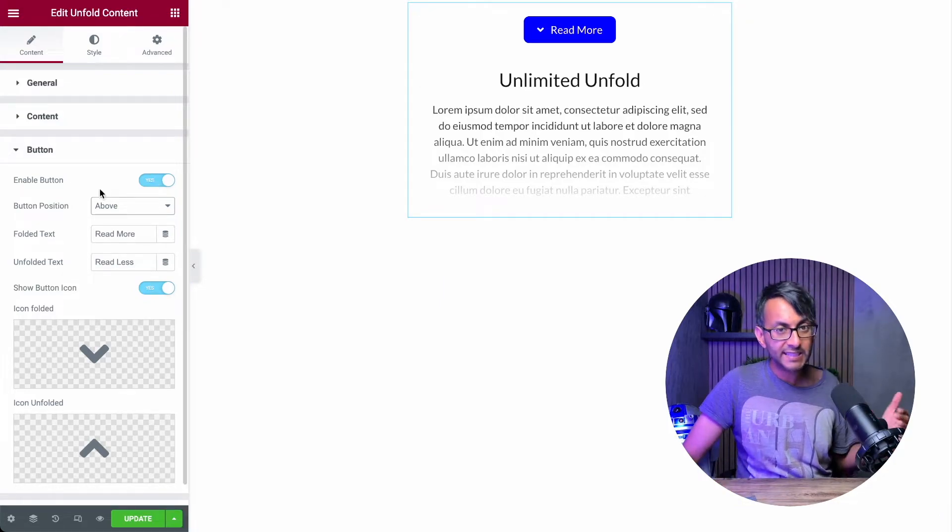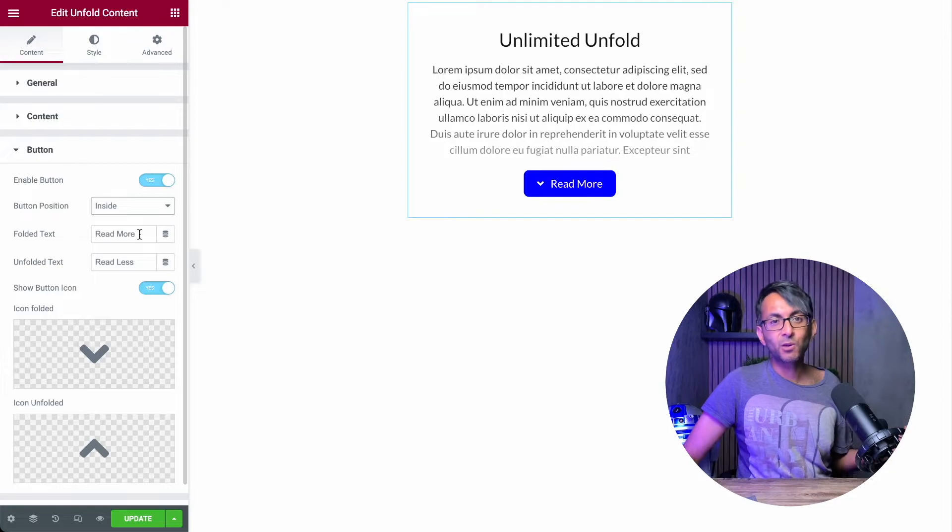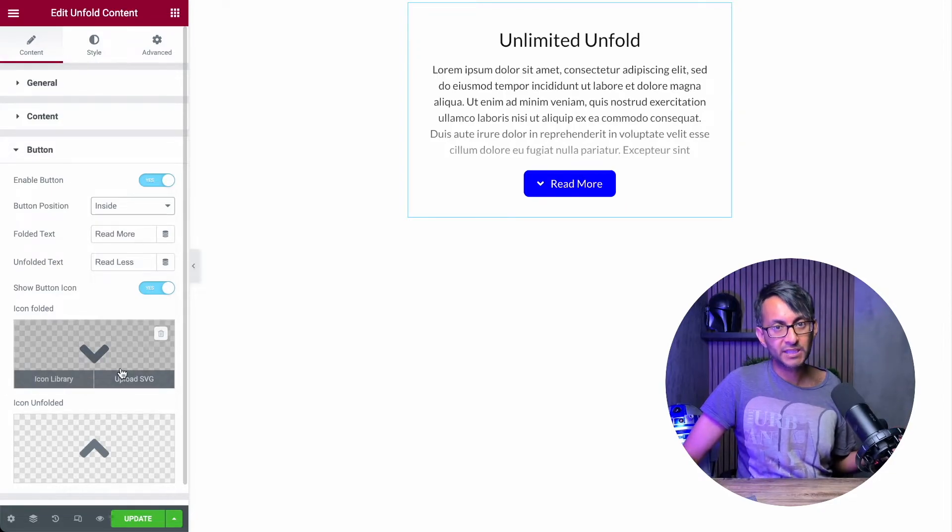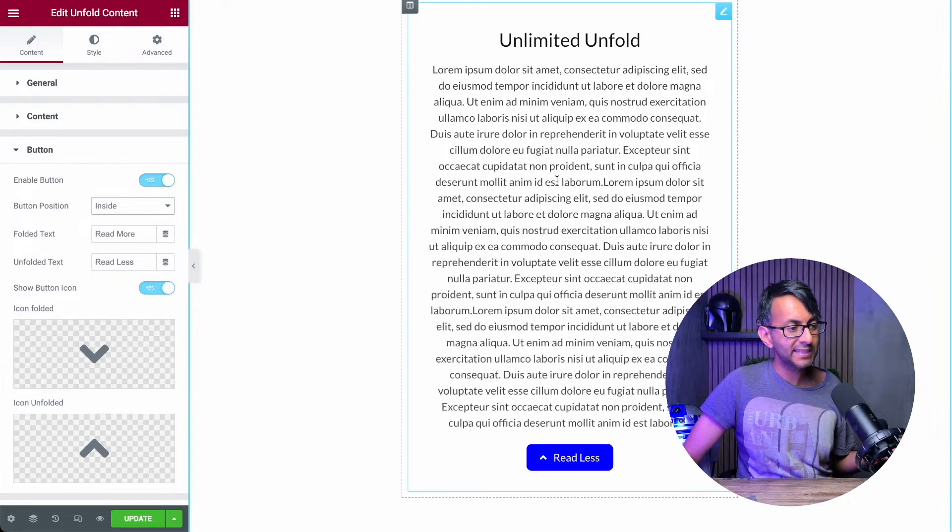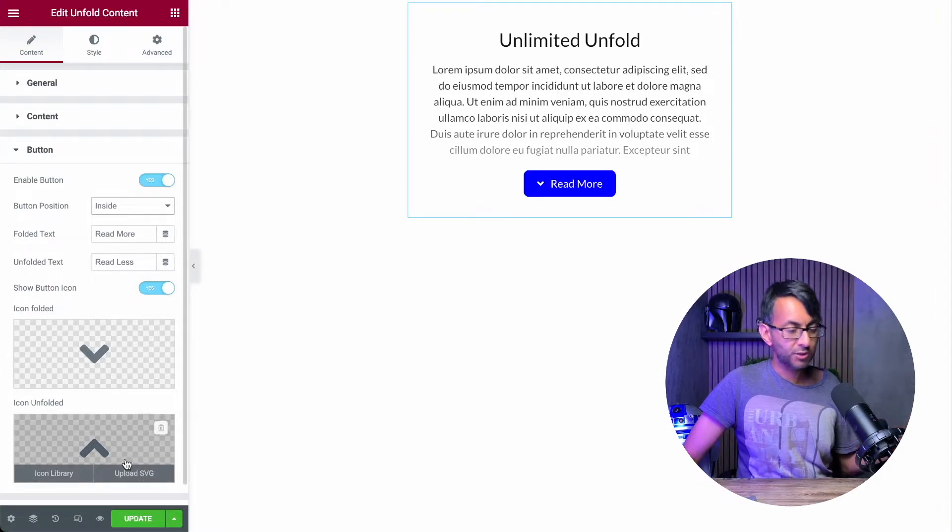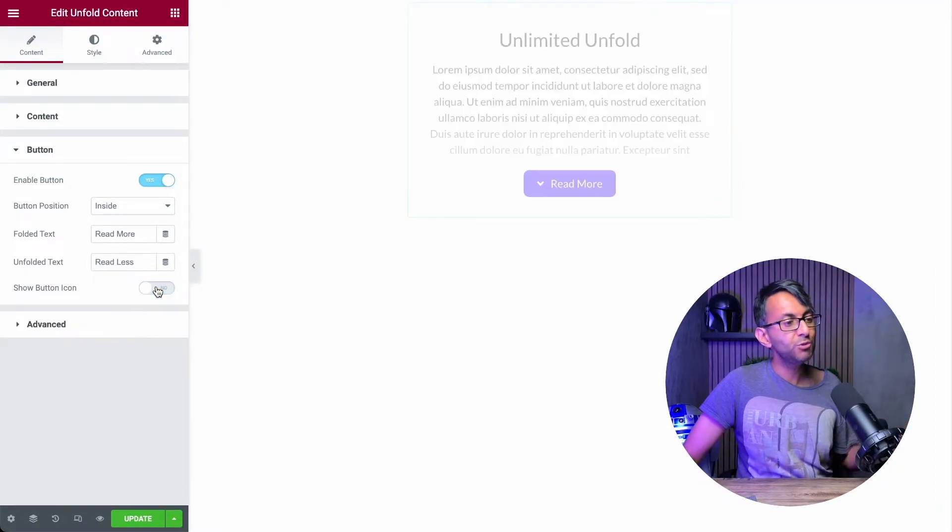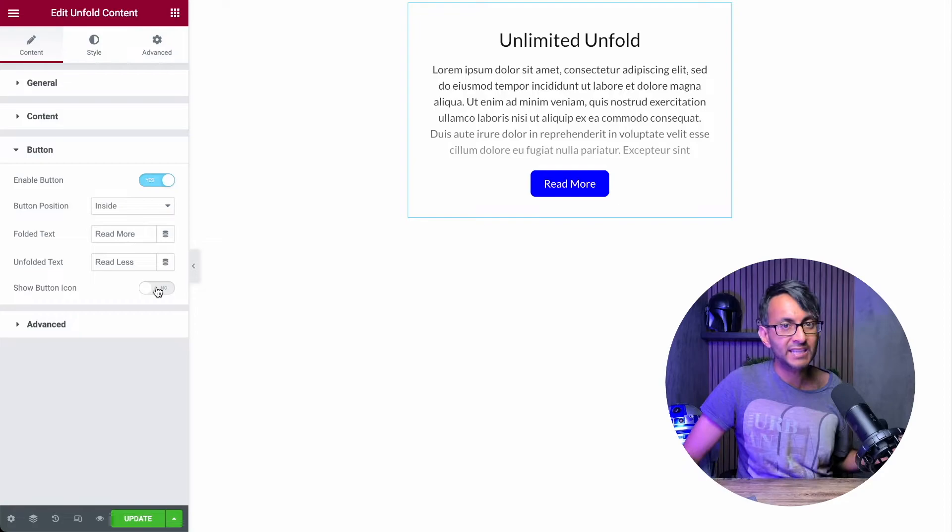Again, it's really cool what Unlimited Elements have done here. Decide on the wording and you can even decide on the icons as well. So when you click it, you have a different icon appear. You can decide what you want to have there. Or do you not want to have any icons whatsoever?